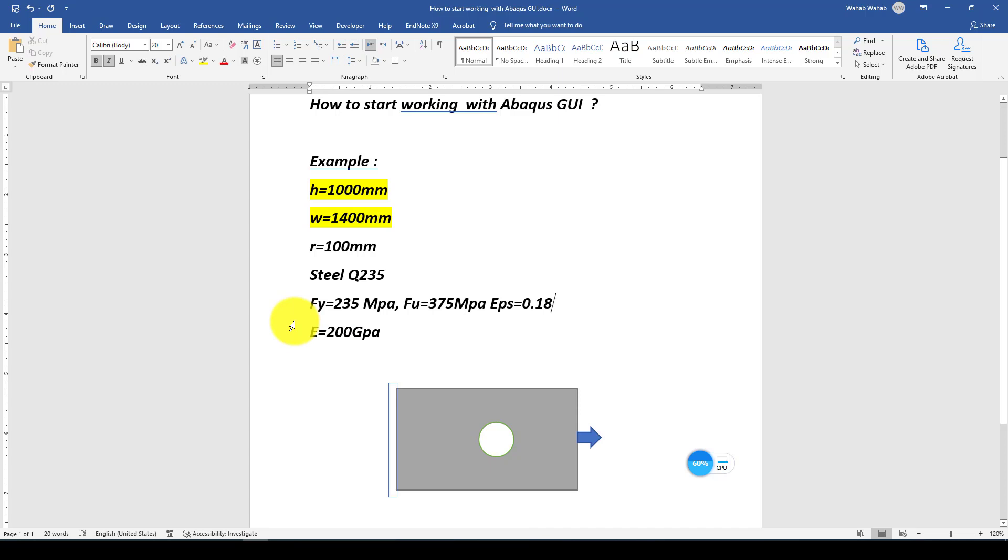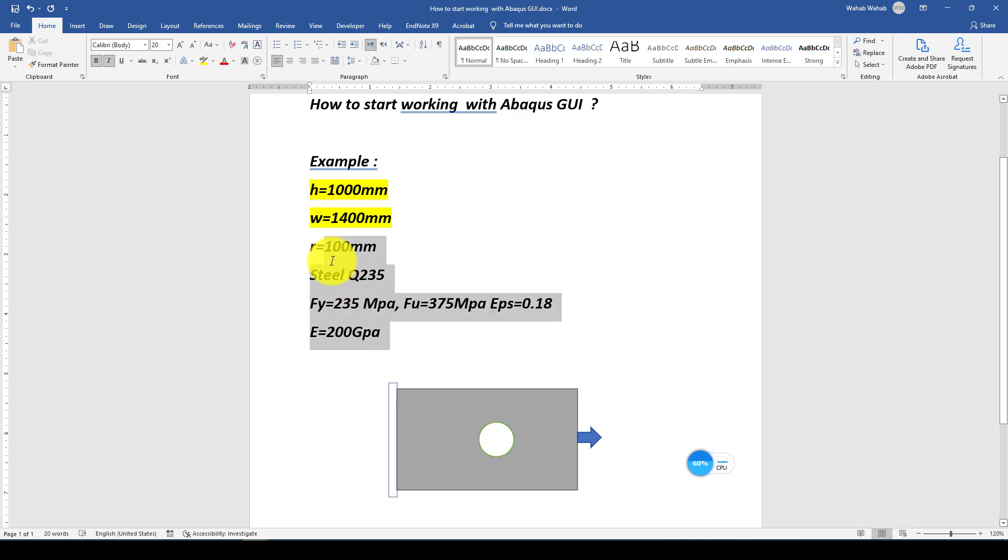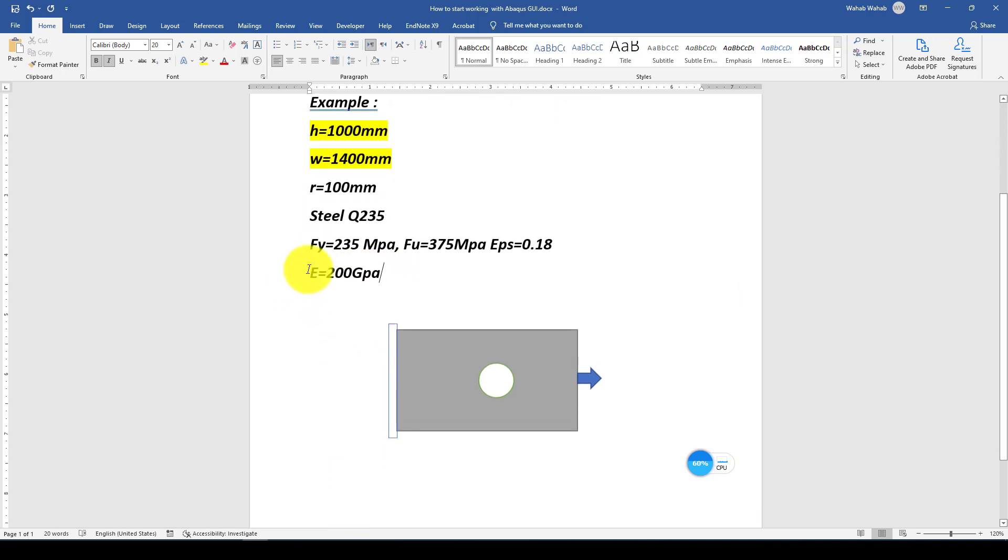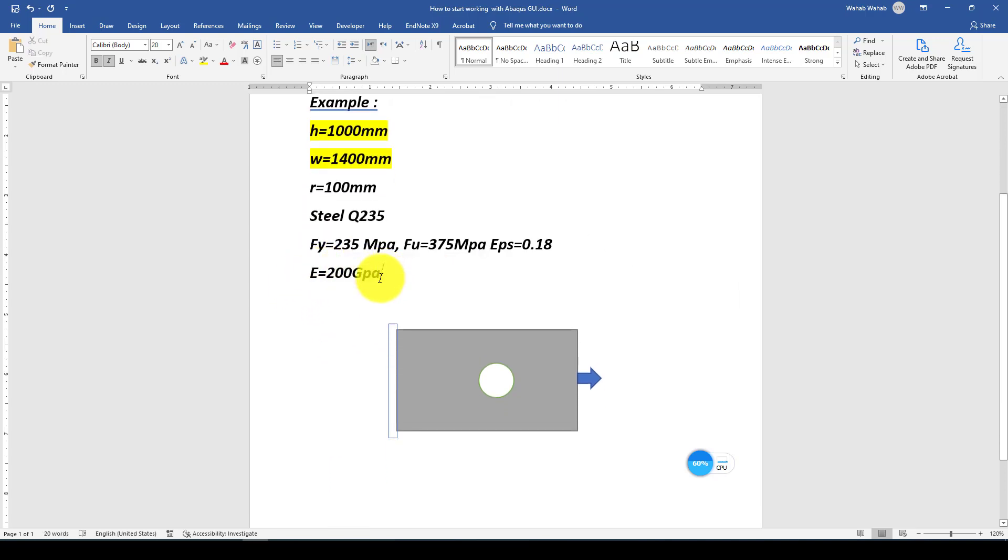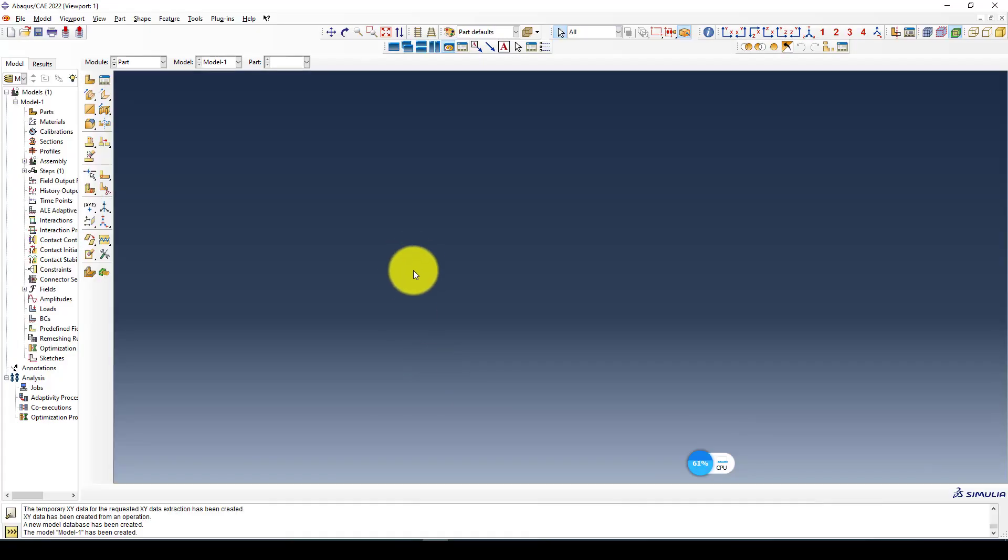For a good result, you can search the steel which is a Chinese construction material. You can check it and get the data there. Otherwise, this approximate can be okay. And 200 GPa. We jump to the Abaqus software and go to that plugin, the GUI poster plugin.